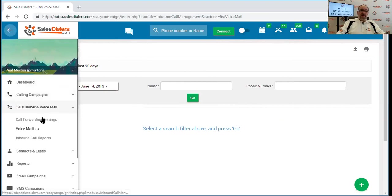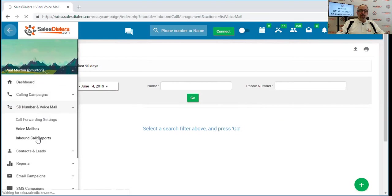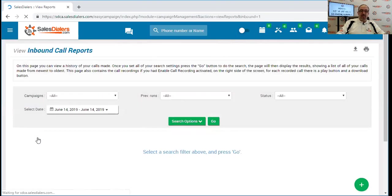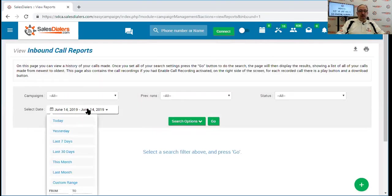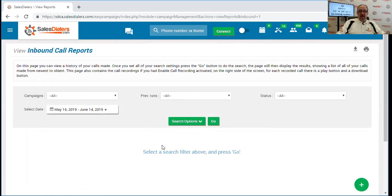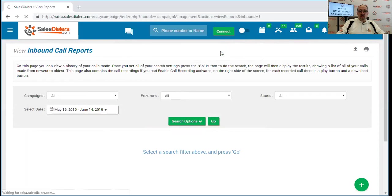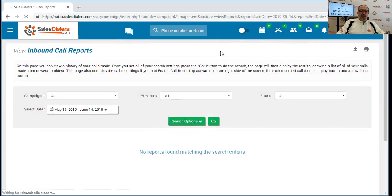And in addition to that, there is even the inbound calling reports. If you ever needed to simply print up a report of all of your inbound calls, you could select the time frame and click the go button, and the system will bring you up a report of all of your inbound calls.